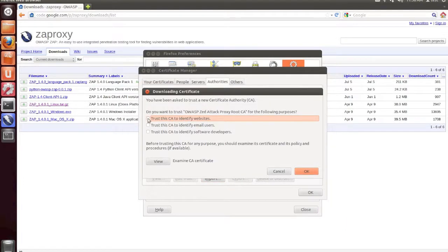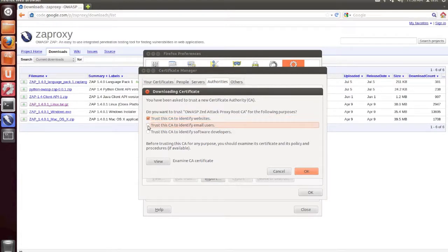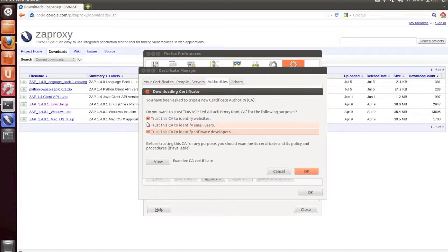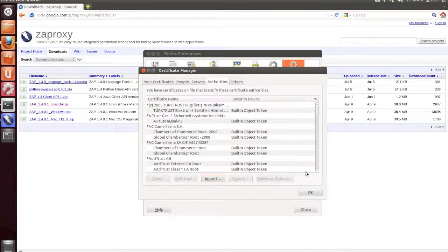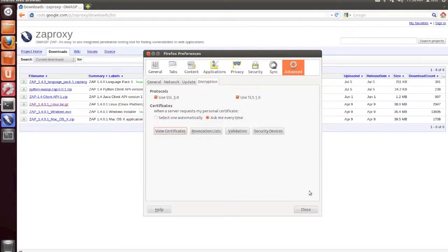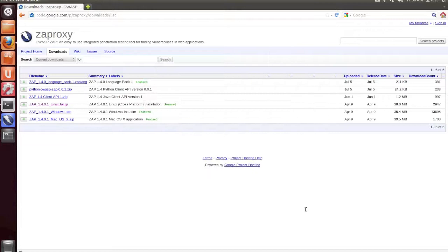You're then going to check the Trust the CA to identify websites, Trust the CA to identify email users, and Trust the CA to identify software developers. Then click OK. Finally click OK again, and then Close.